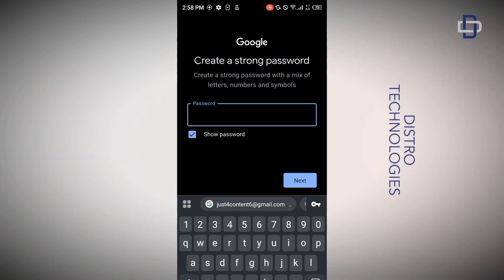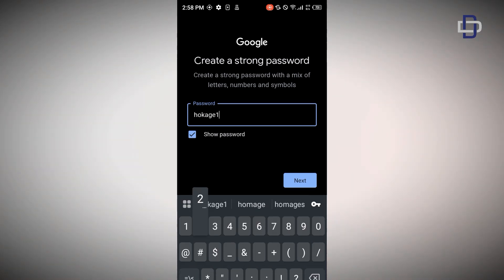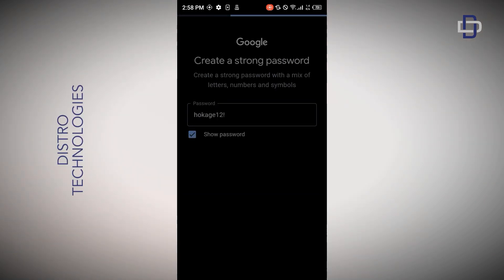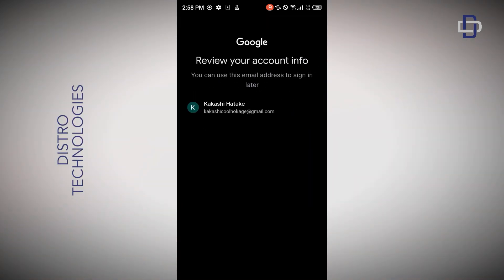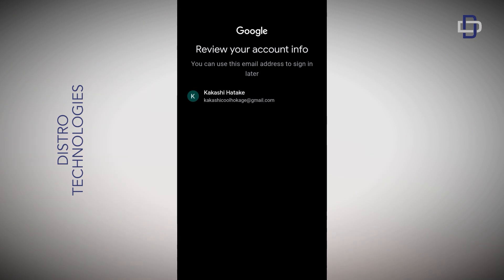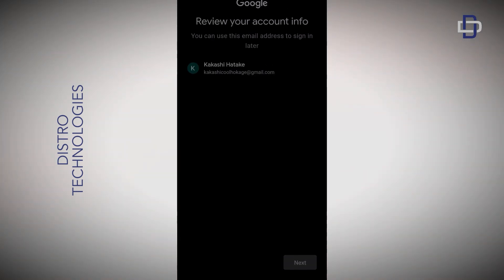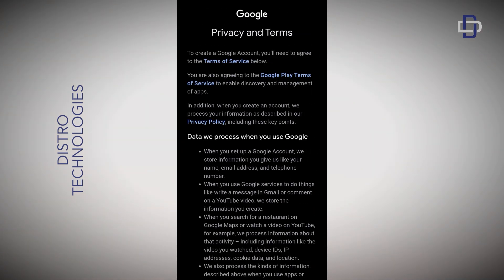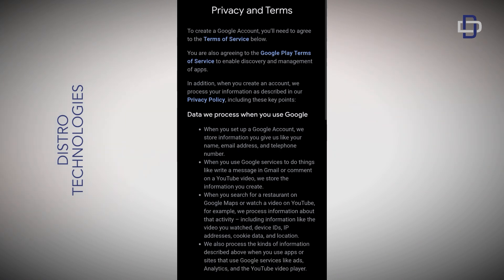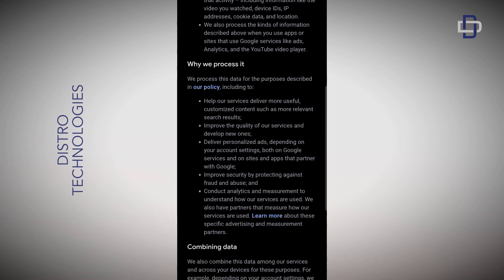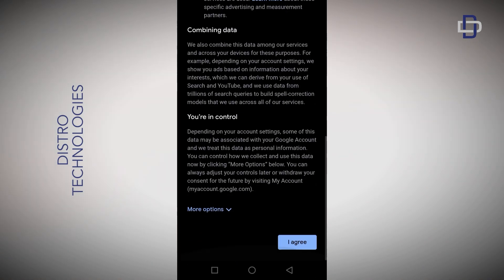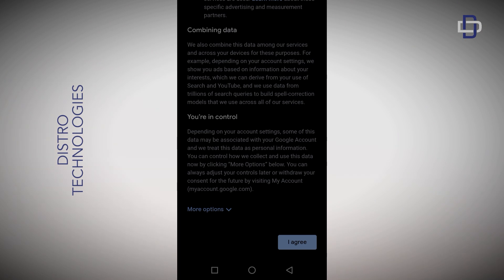Create a strong password for your account and tap on Next. Review your account information — if you are okay with everything, tap on Next. Take a moment to read Google's privacy and terms of service, and if you are okay with everything, tap on the 'I agree' button. Just like that, you have successfully created a new Gmail account without a phone number.